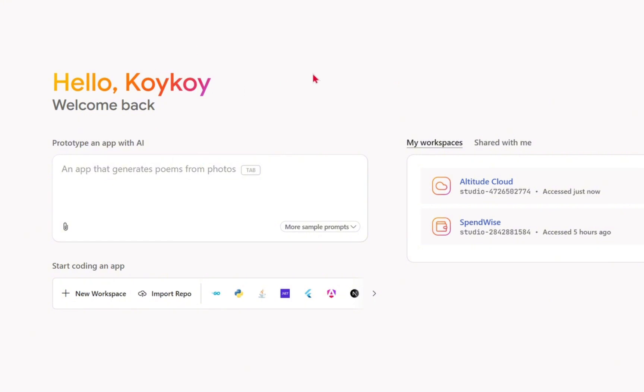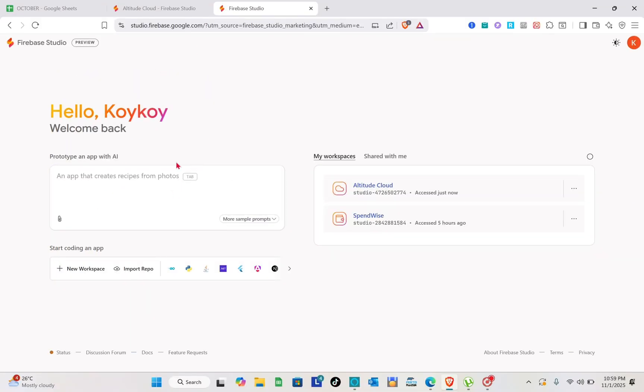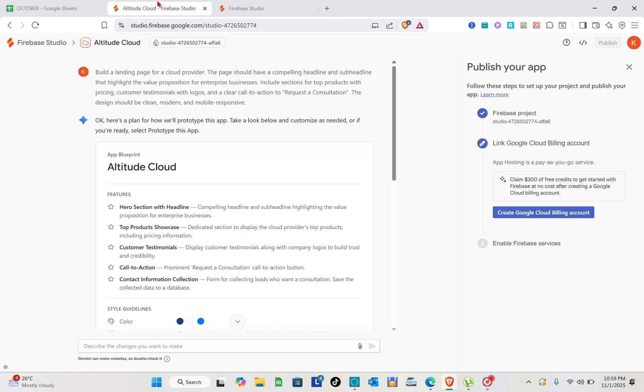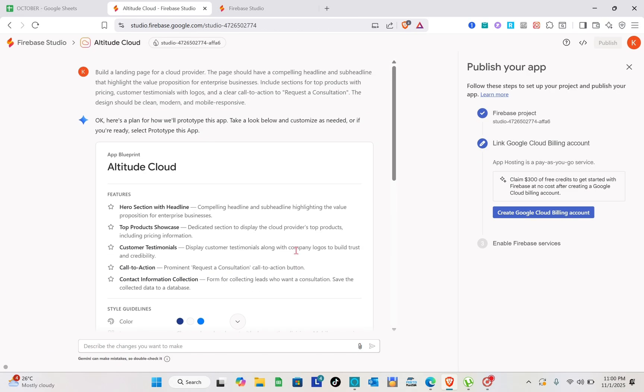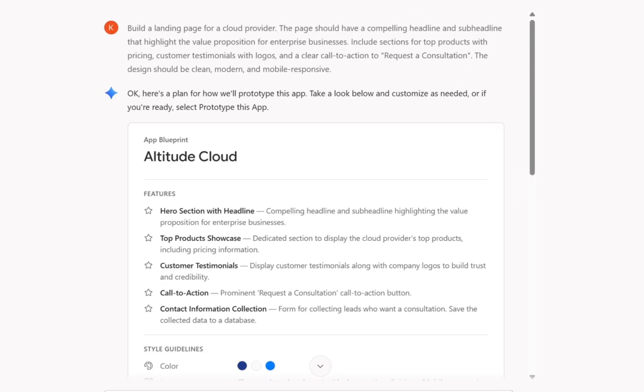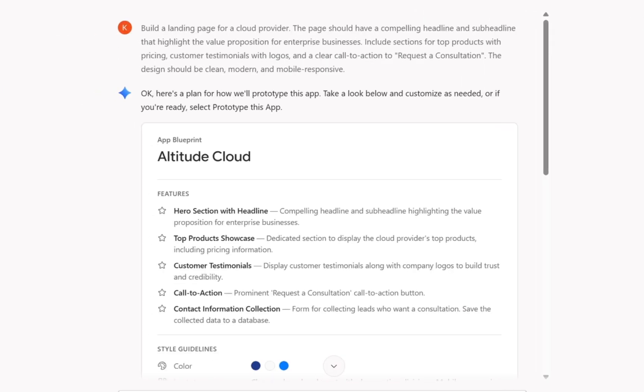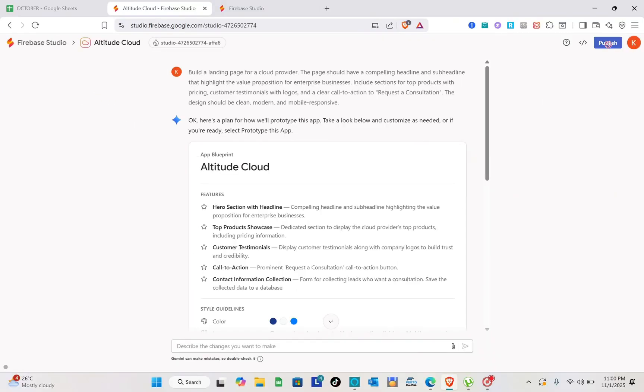After that, you can prototype an app with AI if you want, or you can also start coding an app. Once you're done with your app, the next thing you are going to do is to click on the publish option at the top right corner of your screen.